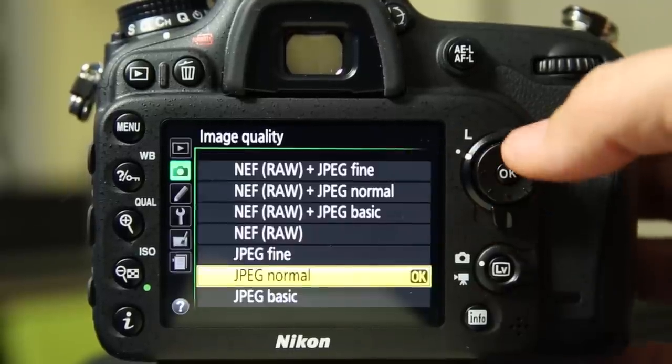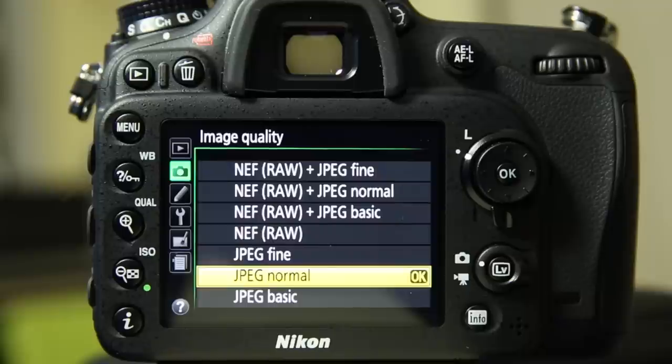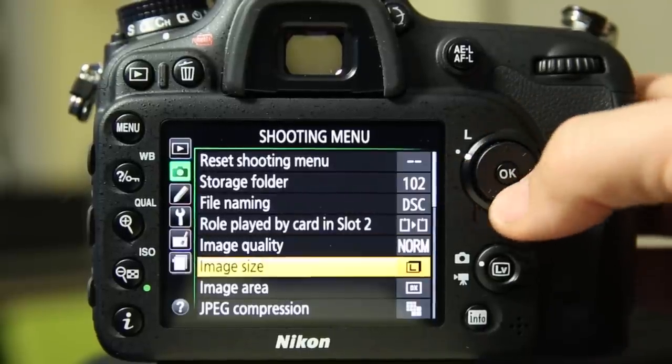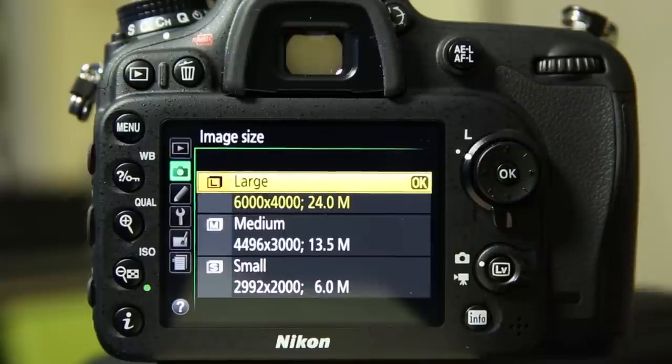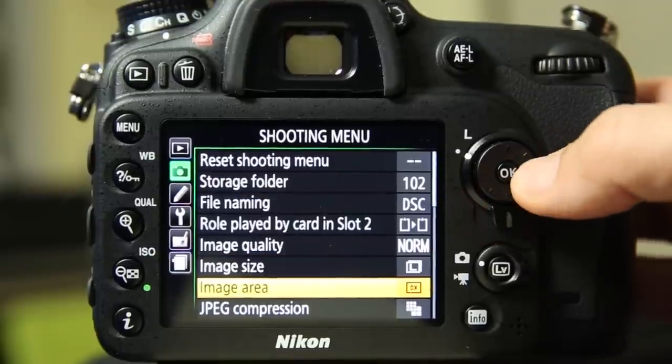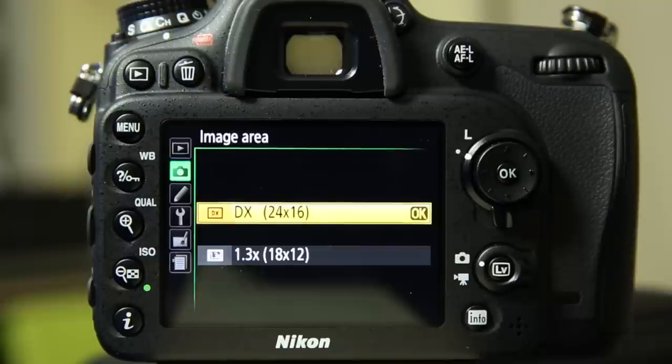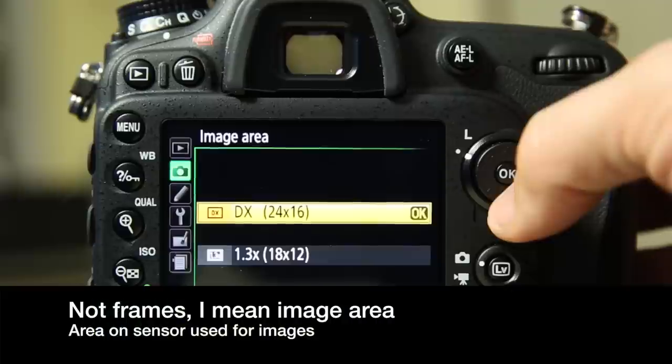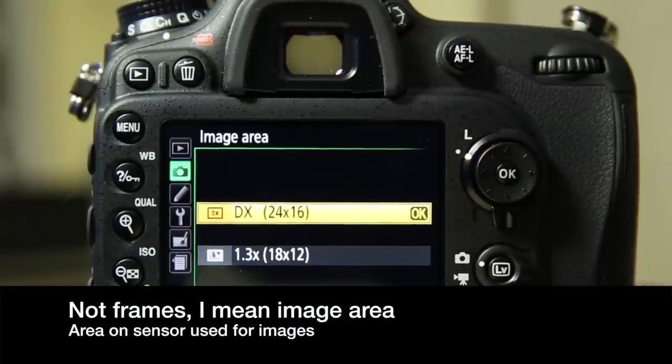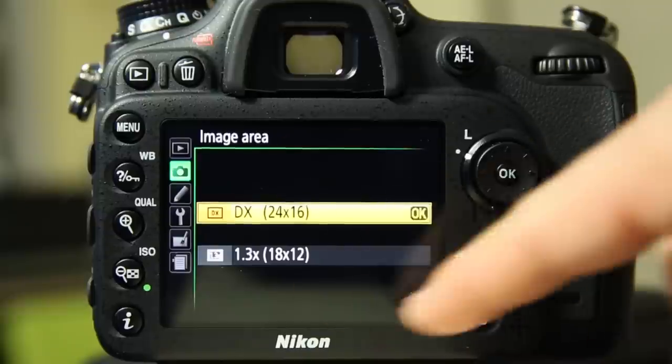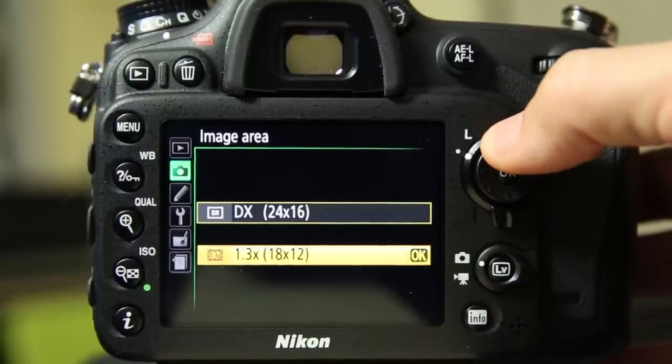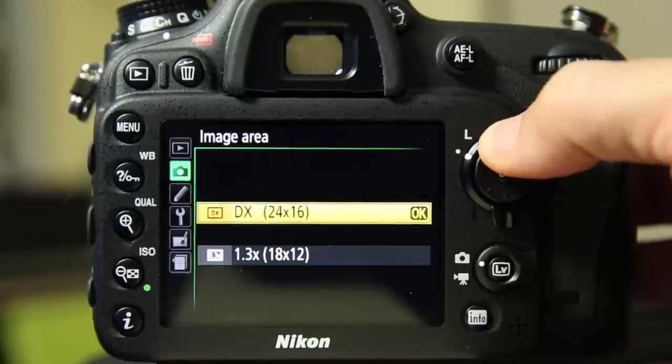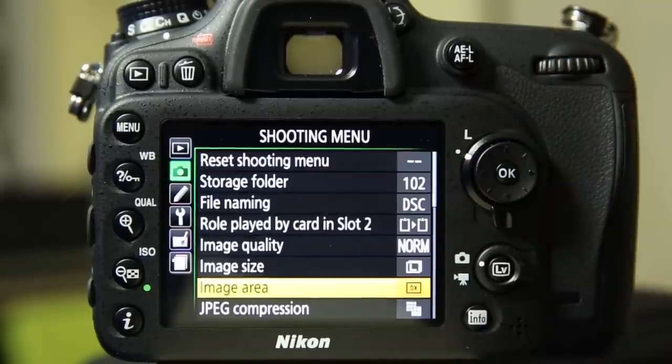Image quality, you have raw plus various levels of JPEG or just raw or just JPEG. Image size, you've got large, medium, and small. This is separate from the DX shooting. We'll see that in just a second. This is your DX versus 1.3x crop mode. So this is the 24 frames. And this does change in the viewfinder. It puts outline spots so that you can see those and also on the LCD as well. And you're going to get smaller images and faster burst rate for both raw and JPEG.